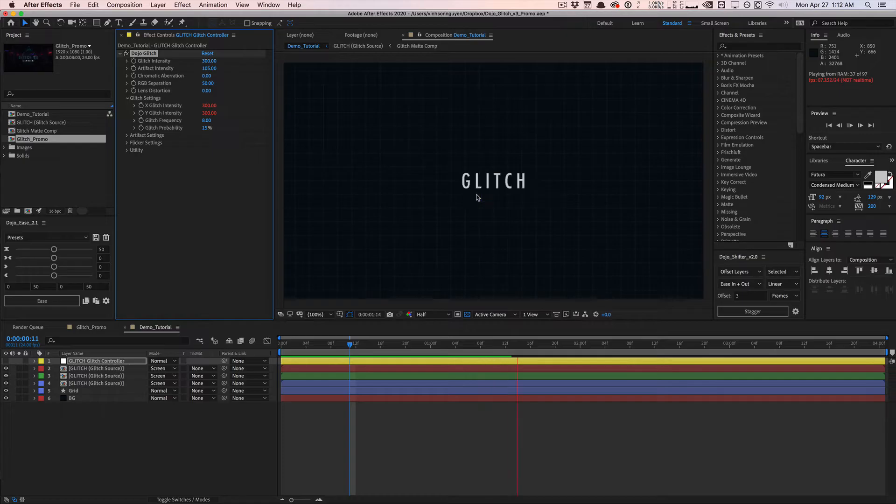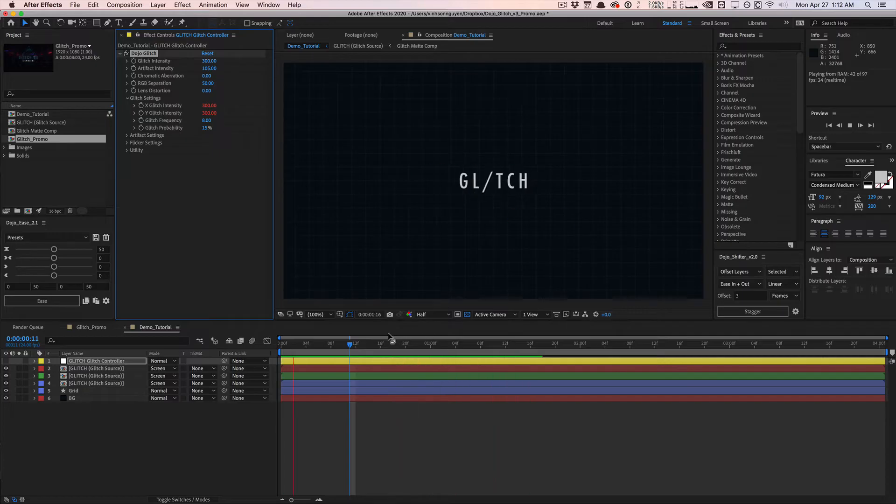It's really going to jumble it all up, kind of like compression. Already it's looking a lot better than version 2.